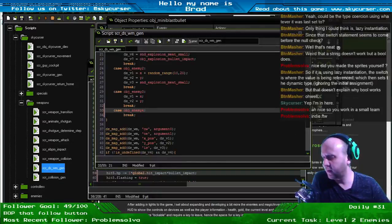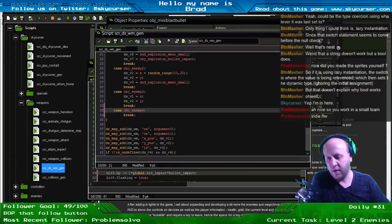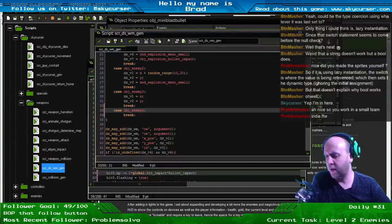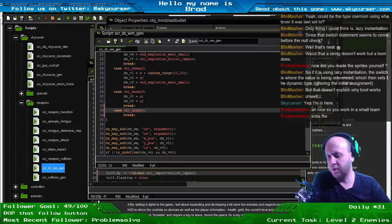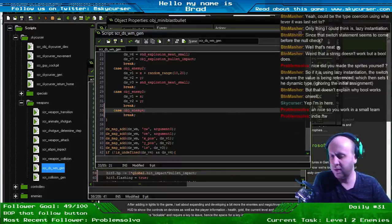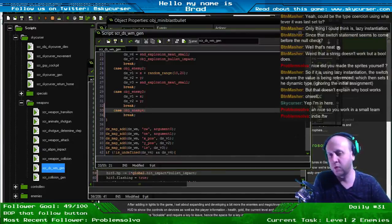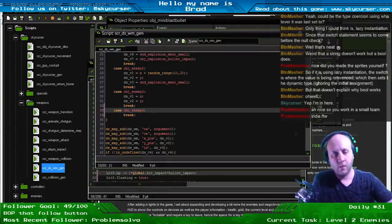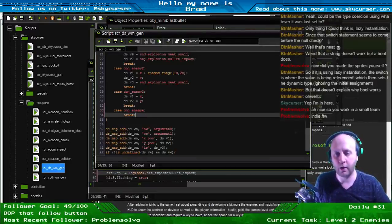I knew I missed something. Button masher says: if it is using lazy instantiation the switch is where the value is being referenced which then sets the dynamic type ignoring the initial assignment, but that doesn't explain why the boolean works. I think the boolean evaluates to true if it's got a value set for it. Generally in programming if you've set a value to a variable and check if it's true or false it will evaluate to true if it's not null, undefined, set to false, or zero. That's why it works in that case.